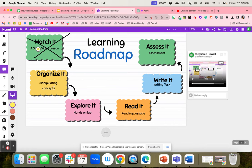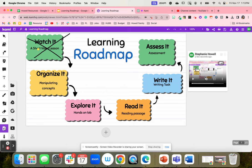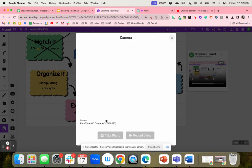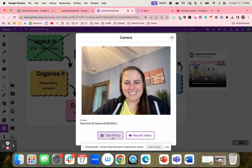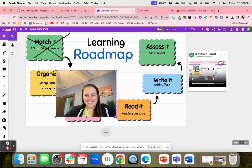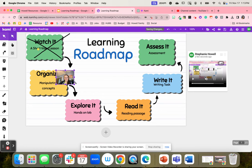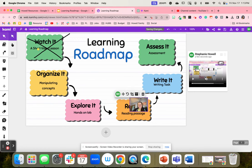Next, students will be working with organized manipulatives, trying to take concepts and really organize them. As they finish, they can cross it off, but sometimes I like a visual effect where students go to add media, click camera, and take a picture to show me where they're at on their roadmap.